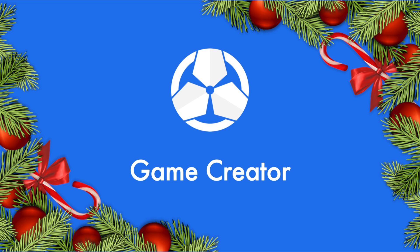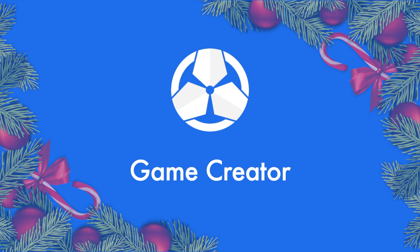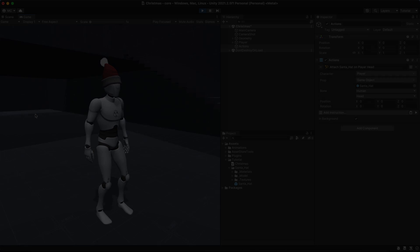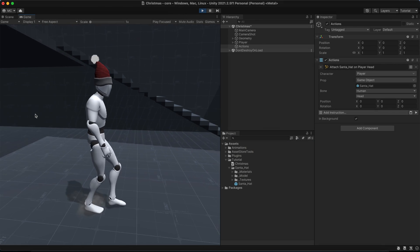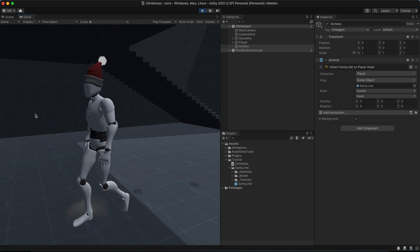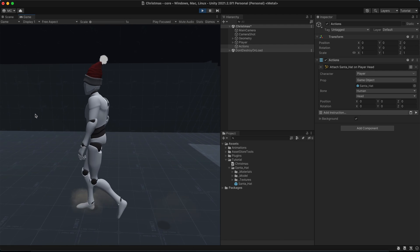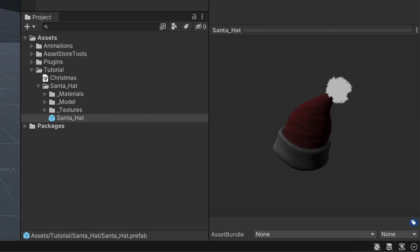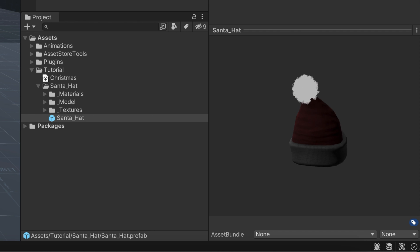Ho ho ho ho! Merry Christmas game creators and happy holidays! Today we're going to learn how to attach a prop onto a character — like this little elf hat I have over here.